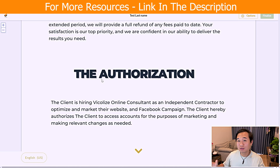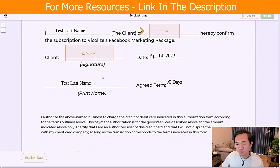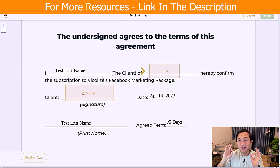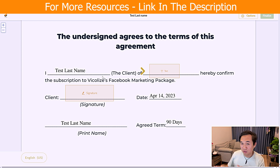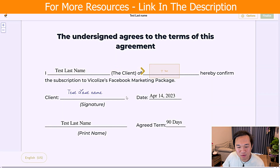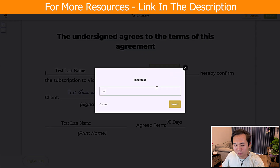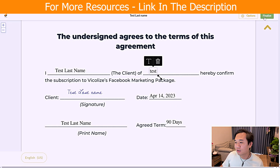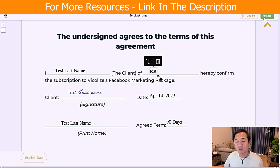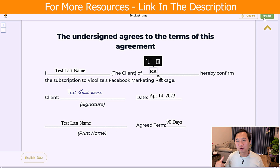The beauty of this is that if you understand anything about sales, you want the contract and agreement to be as smooth and simple as possible. What the prospect has to do is literally just click and sign the date, click to put in their business name, and finalize. Once they click finalize, a notification comes in to notify your sales team and you, and you'll get a copy of it in your email.